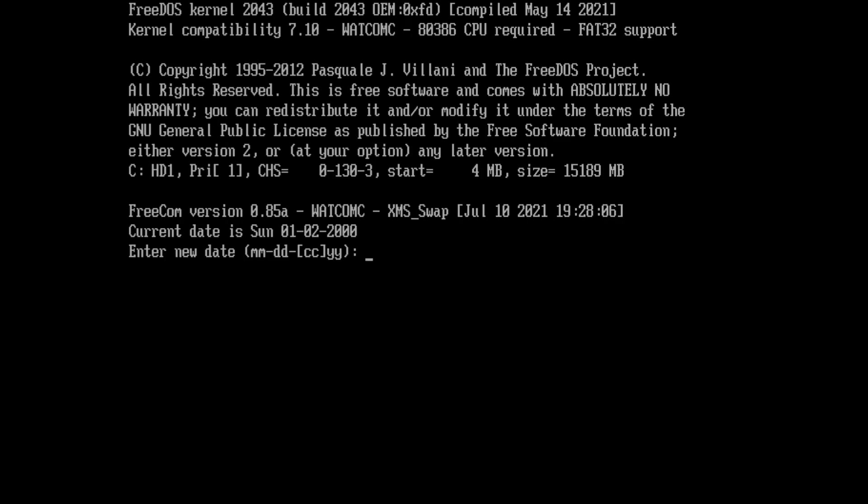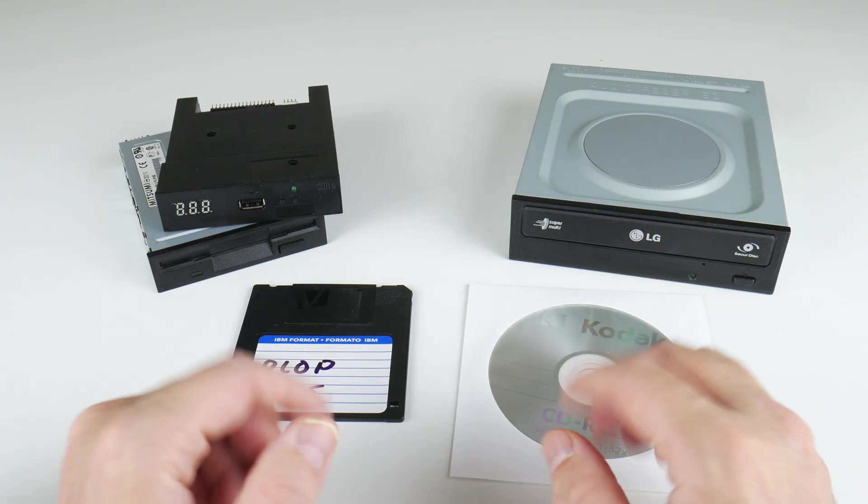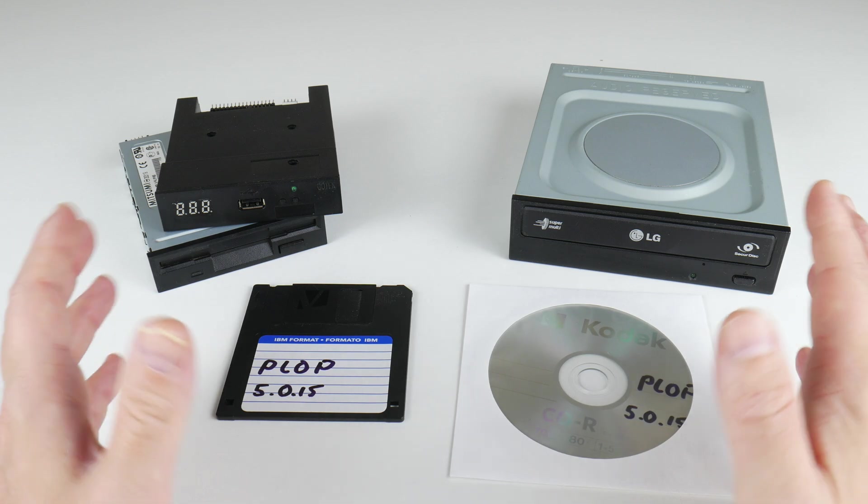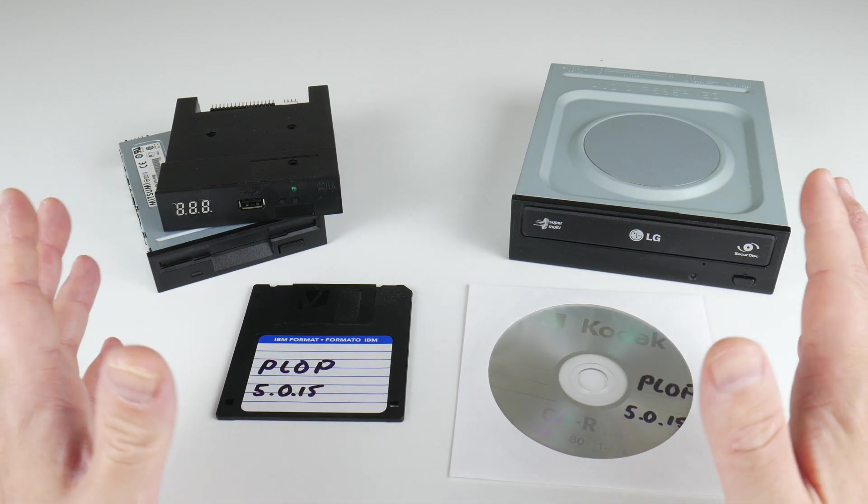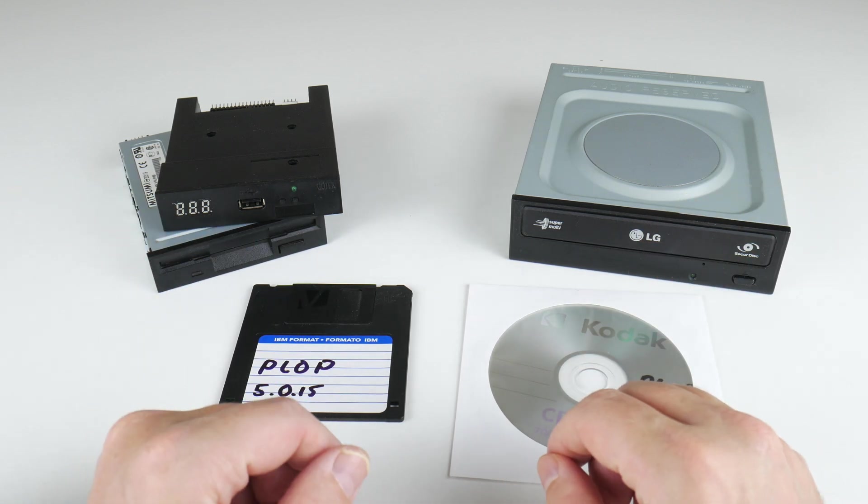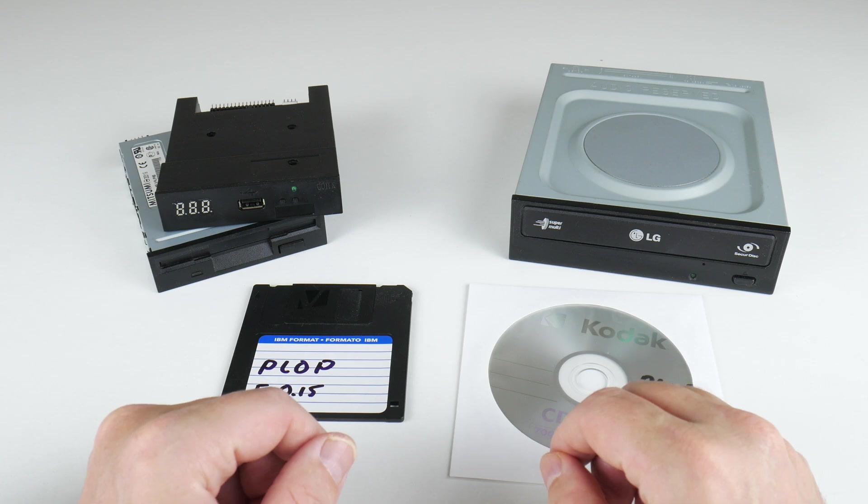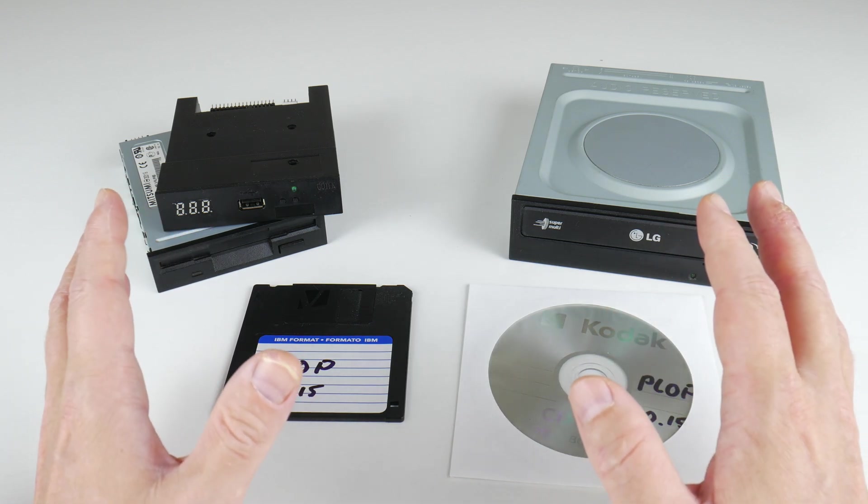Let me know if you've used the PLOP boot manager before. If not, do check it out and thank you for watching. If you enjoyed the video, give it a thumbs up. Subscribe to the channel if you haven't done so already. Leave a comment and I shall see you soon with another one.